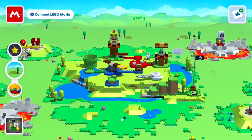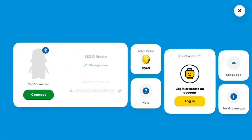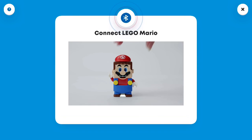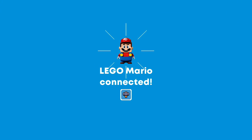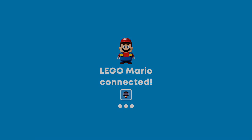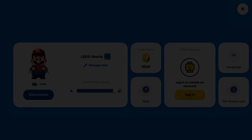You can also connect to Lego Mario like usual. Here I'm connecting up — and there he is. Give it a second to load.